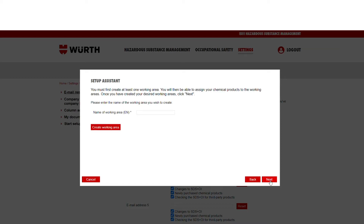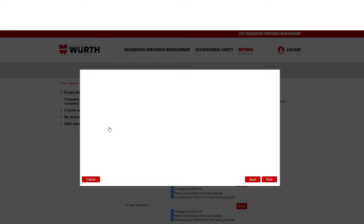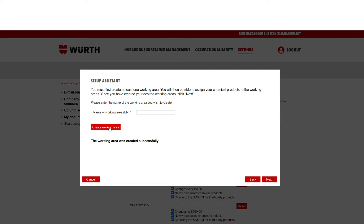Firstly, create a working area. Name this yourself, for example, Workshop. Then click Create Working Area, where it will tell you if this has been successful. Once created successfully, click Next.